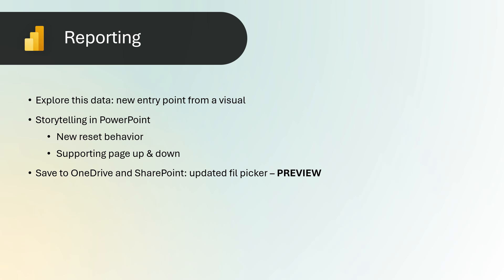Save to OneDrive and SharePoint. Updated file picker preview. Improvements have been implemented to the Power BI file picker to streamline navigation and file saving processes.